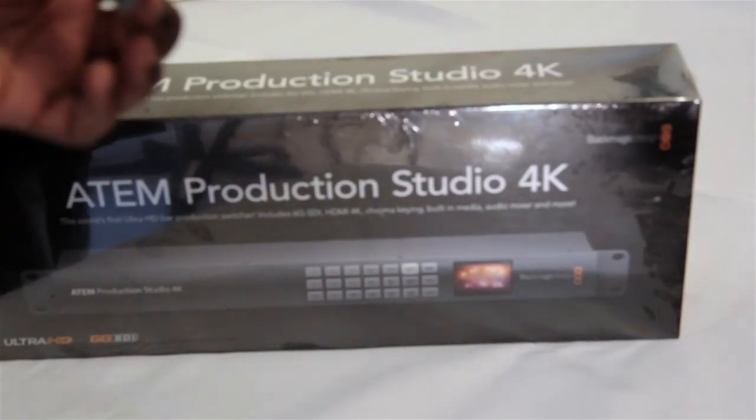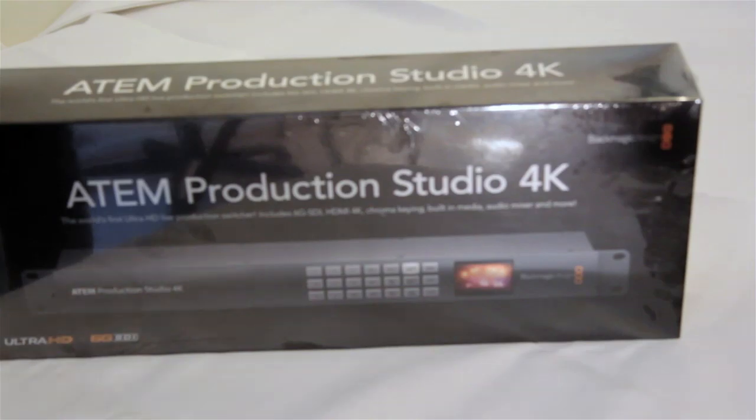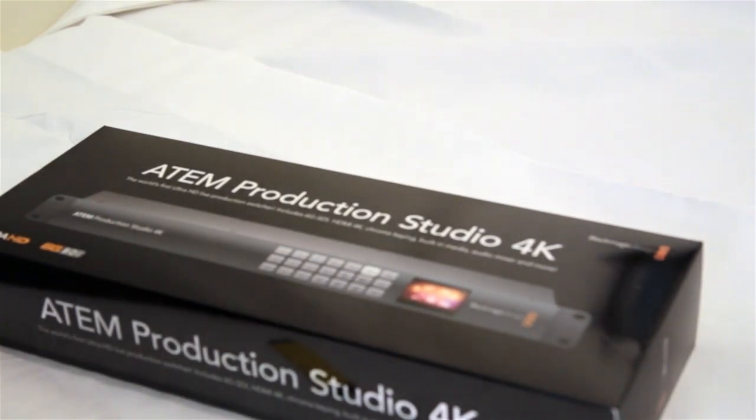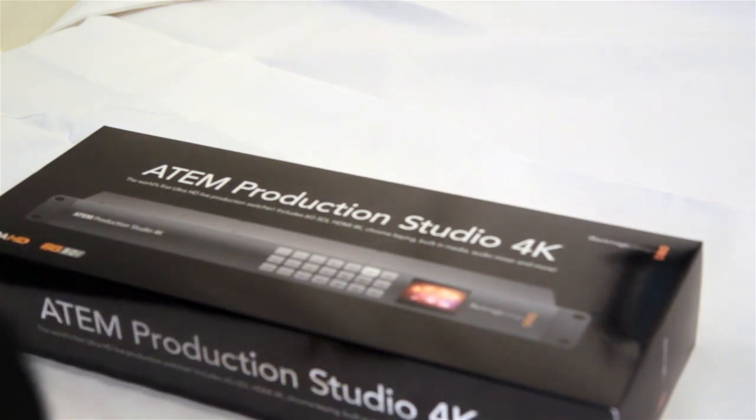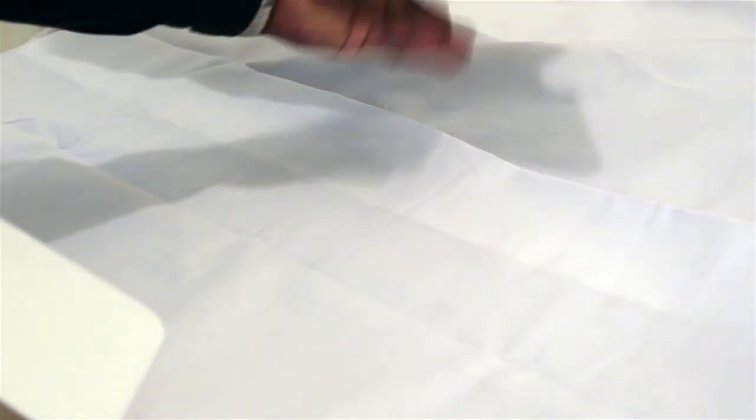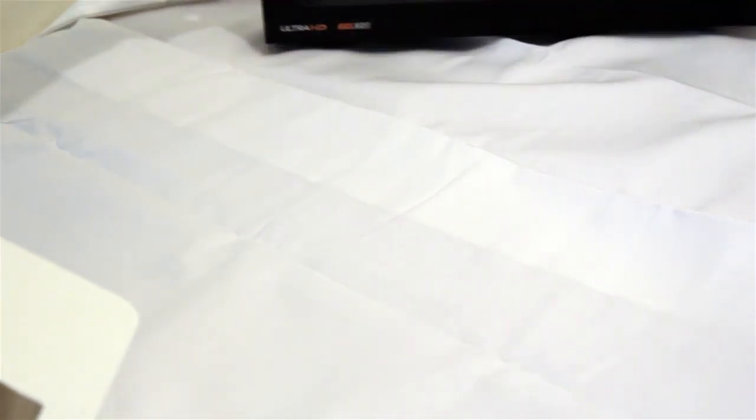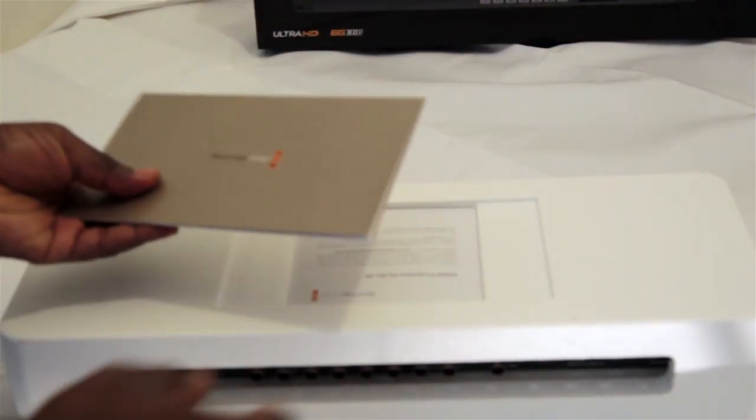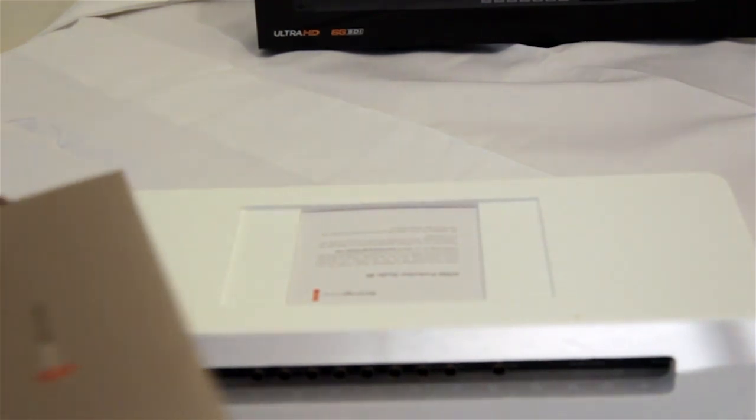So I'm going to take a little box cutter here. Alrighty. Okay. Per usual, the ATEM literature is on the top of the styrofoam packaging.